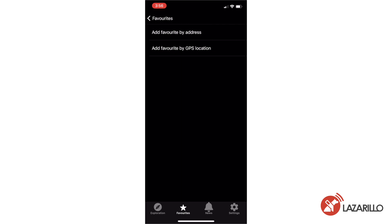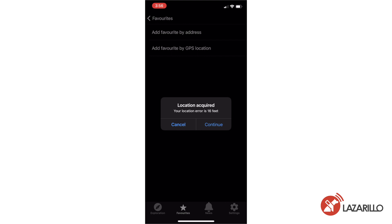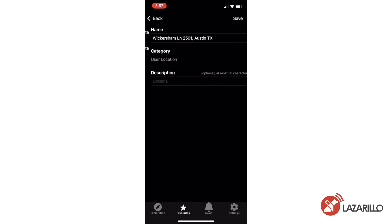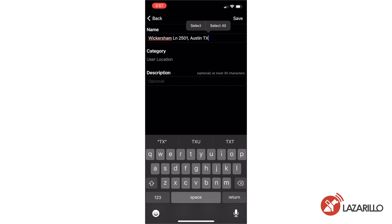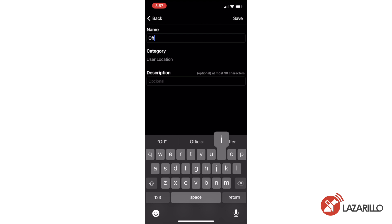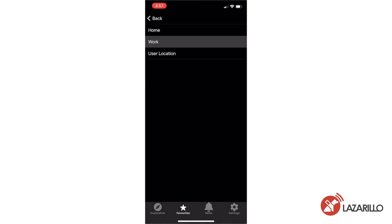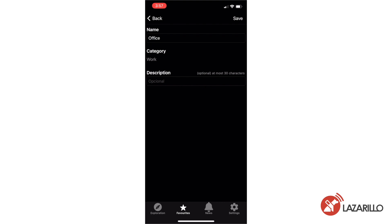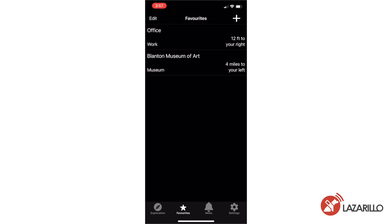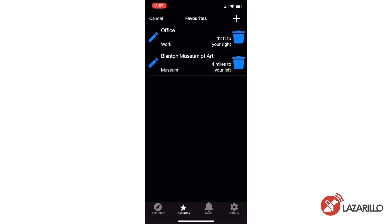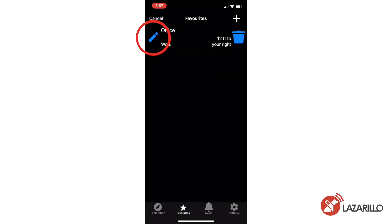If you select Add Favorite by GPS Location, Lazzarillo will identify your location using your phone's GPS technology. You can improve accuracy by going outside or making sure your device is connected to Wi-Fi. Once the device identifies your location, you can add a custom name, category, and description to make it easier to find in the future. You can edit or delete a favorite at any time by selecting the Edit button in the upper corner of the Favorites menu — use the Delete button to remove it or the Edit button to update the location's information.